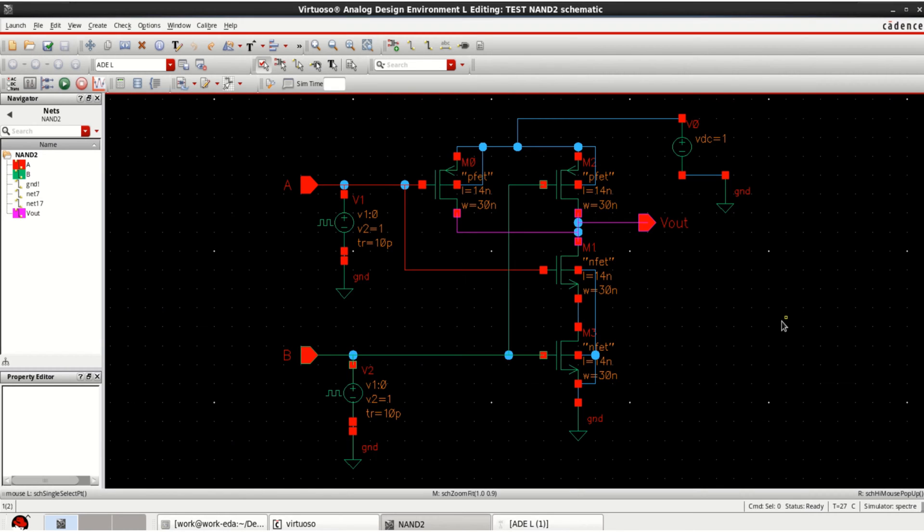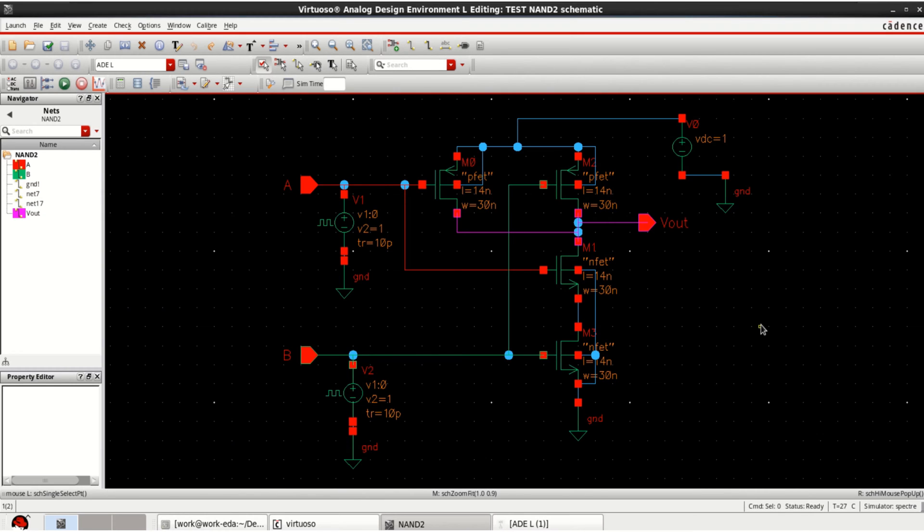Hi, welcome to tutorial on Cadence Virtuoso. This video shows the advanced options that are present in Cadence.